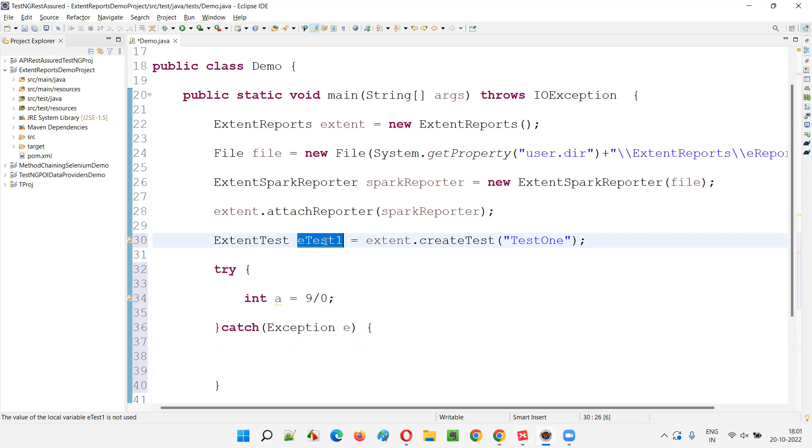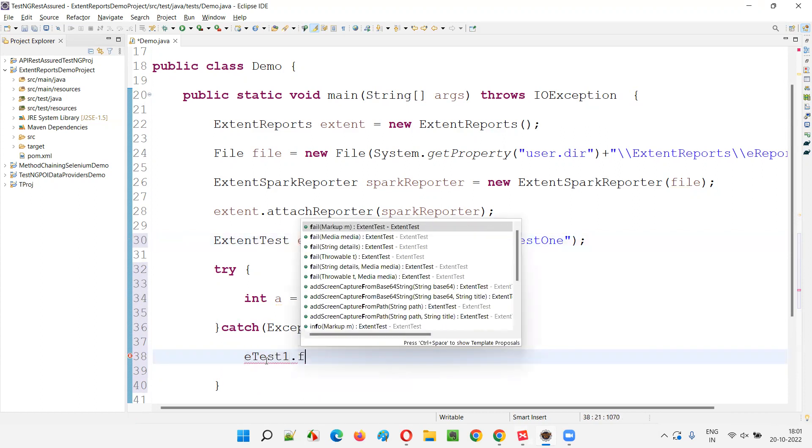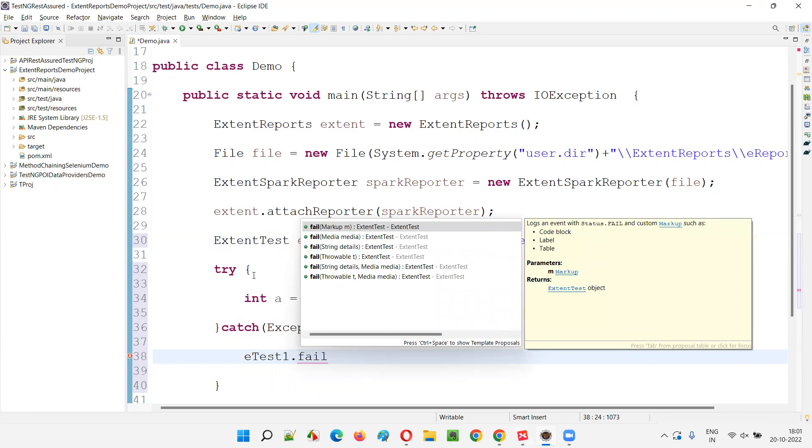The exception details are there in this E that I want to log. How to log that? I'll simply copy this E test one and simply fail the test. Whenever an exception comes in the code of a particular test method or whatever it is that you are running, you have to fail the test.